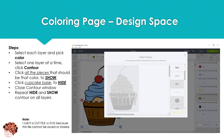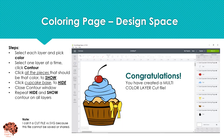We have now created a multi-color, multi-layer cut file in Design Space. I call it a cut file versus an SVG file because this cannot be saved and it cannot be shared — unlike the file that we created in Inkscape that we actually saved and uploaded into Design Space. This you cannot move; you can't take it and send it to somebody else. It's only usable to cut out of your Cricut machine.